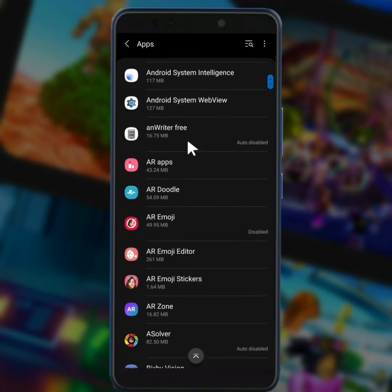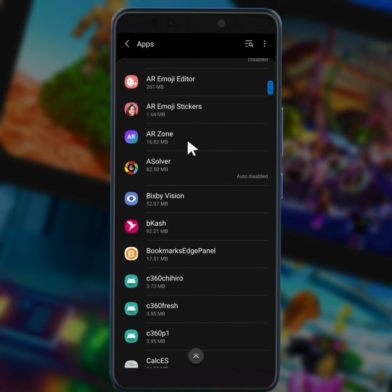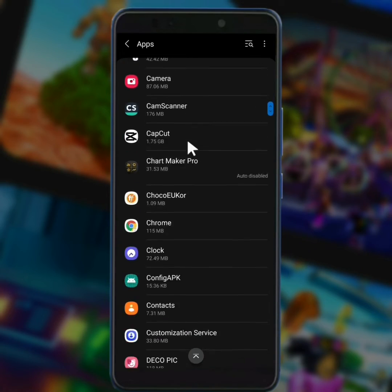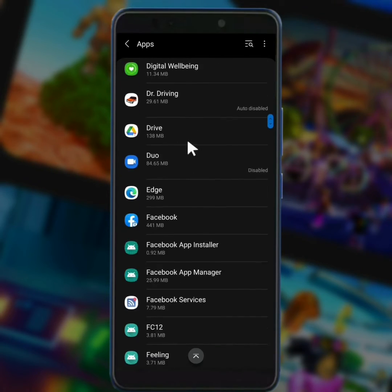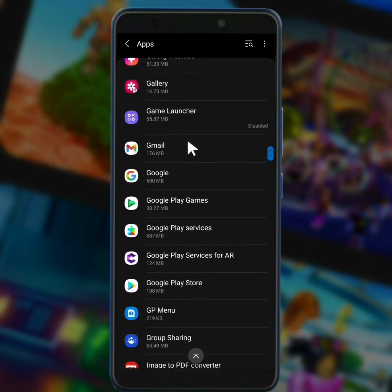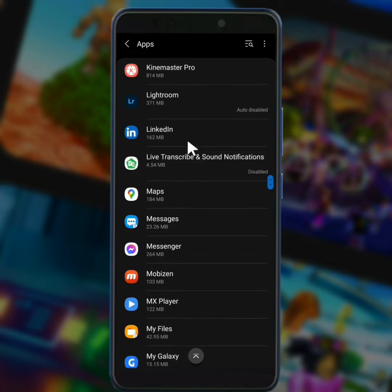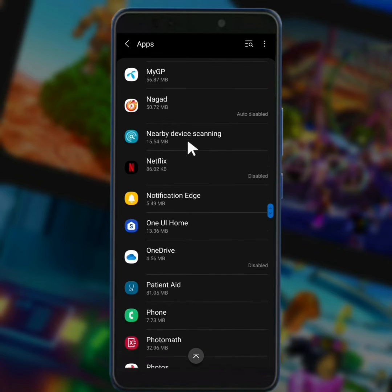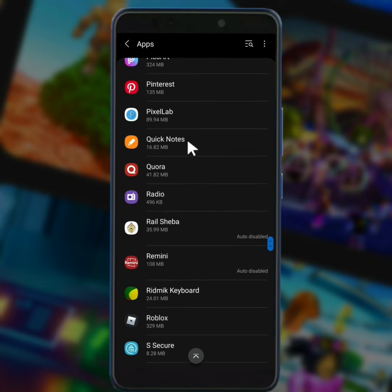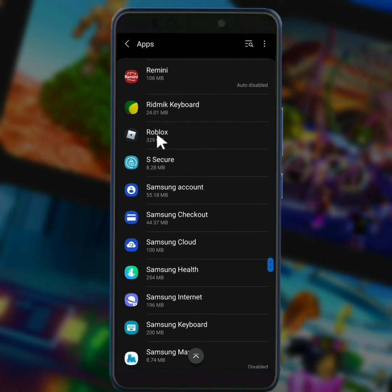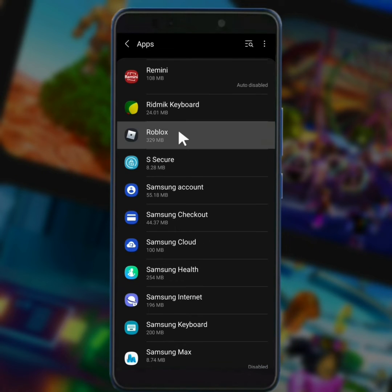From here you have to find out the Roblox app. After you find the Roblox app, tap on it.